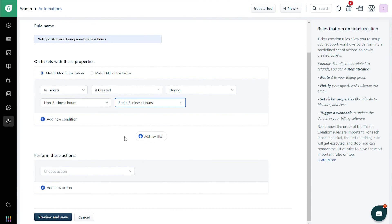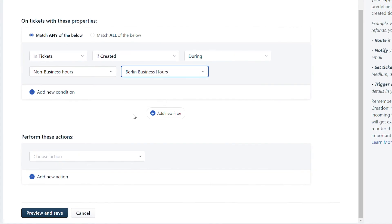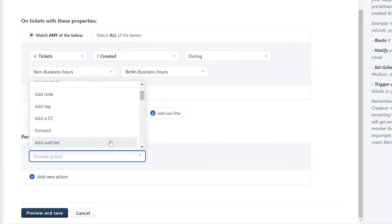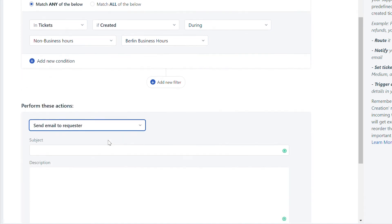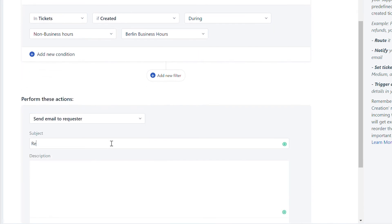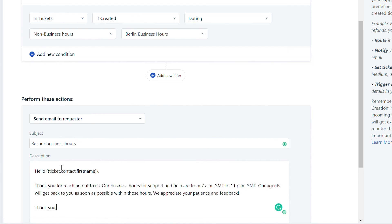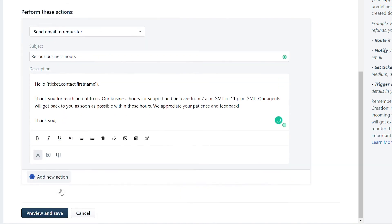Scroll down to the section Perform these actions. Choose Send email to requester. Now, type in the subject and description for your email notification. Finally, preview and save the rule to work on upcoming tickets.